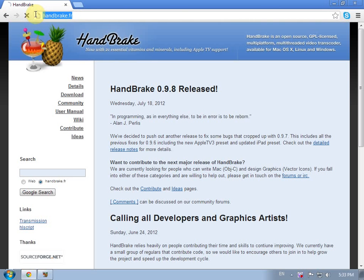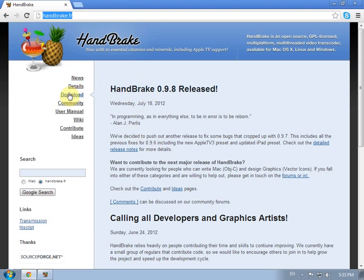handbrake.fr will be in the description below. We go to download.